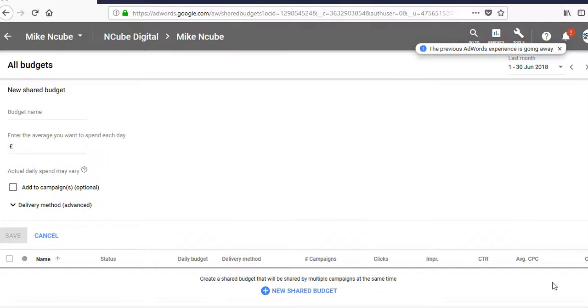So for example, if you've got a £3000 monthly budget, you divide that by 30 to set your daily budget.